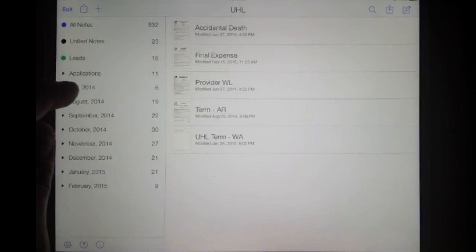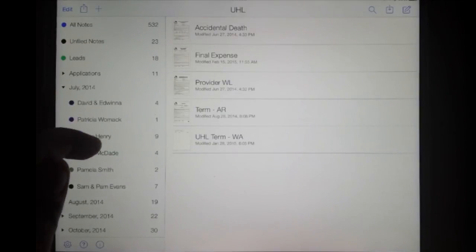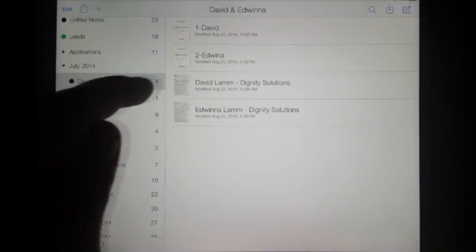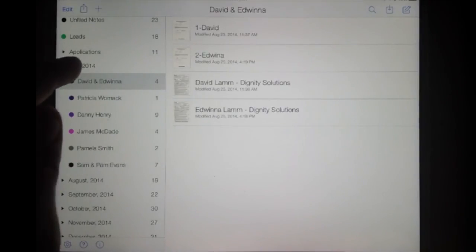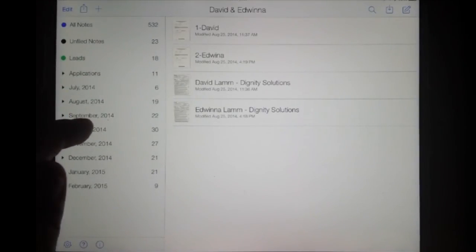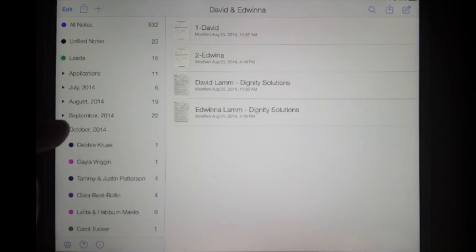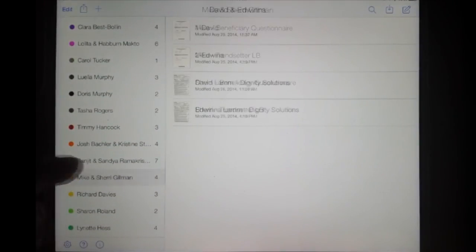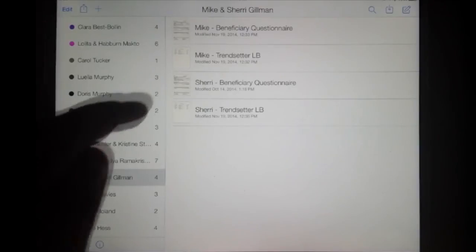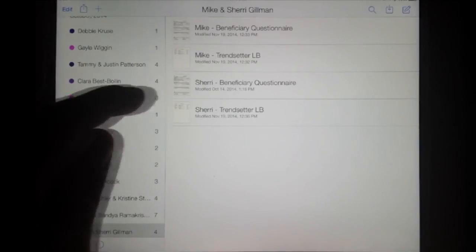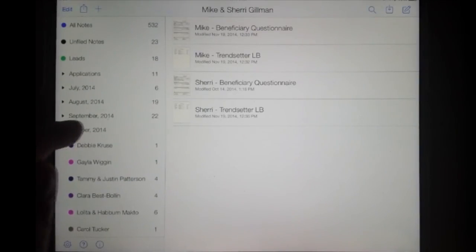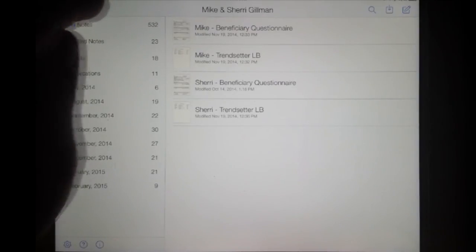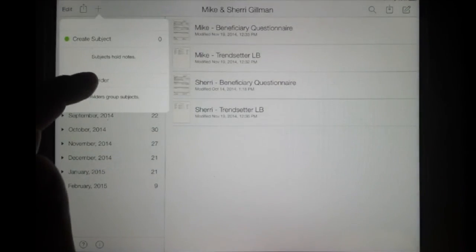For July, I create a folder for my client, and then within each folder I've got the actual app that I wrote, so I can look back and find the application that I need. To get this set up, you want to start by hitting the plus sign at the top and creating a Divider.